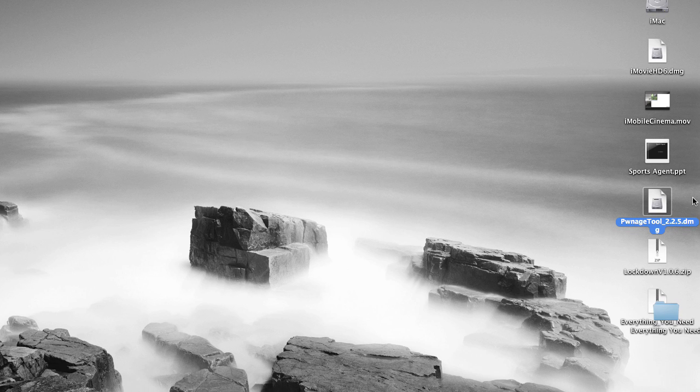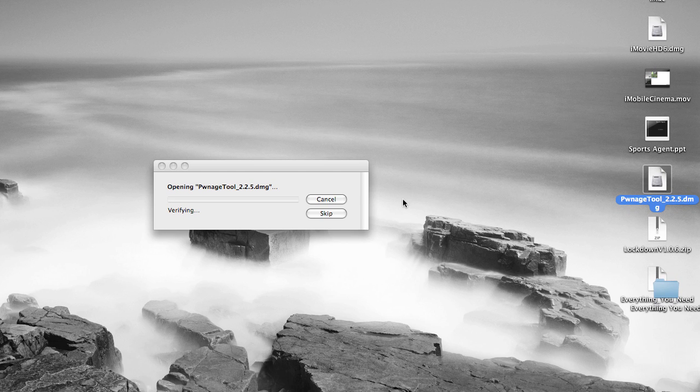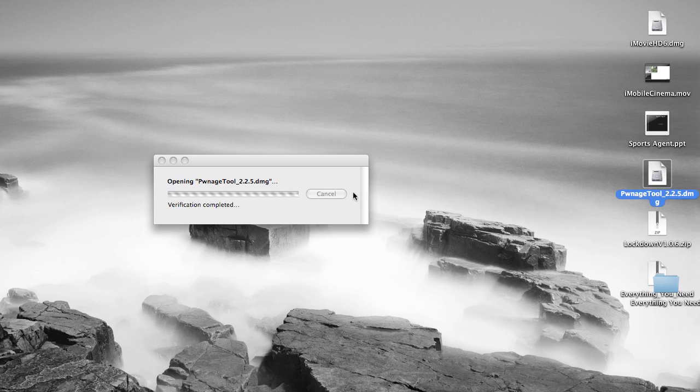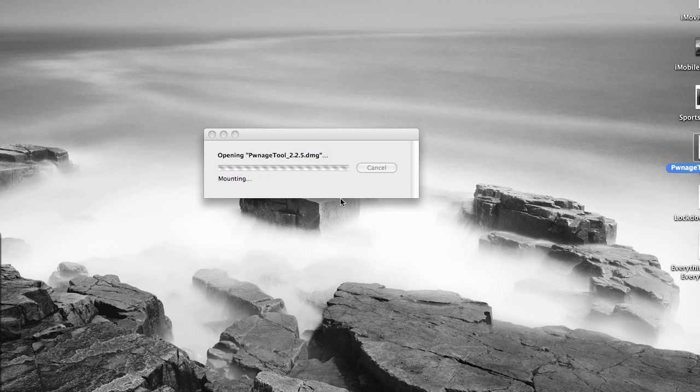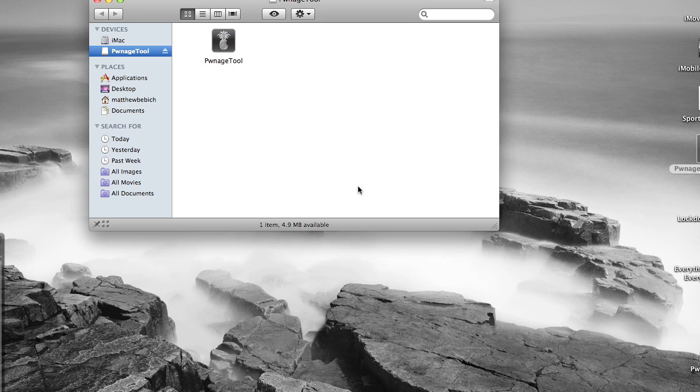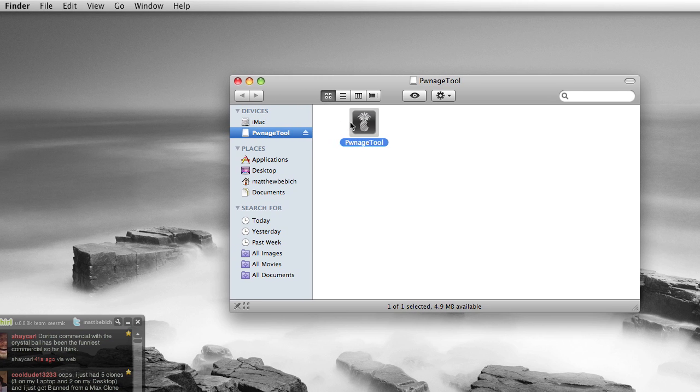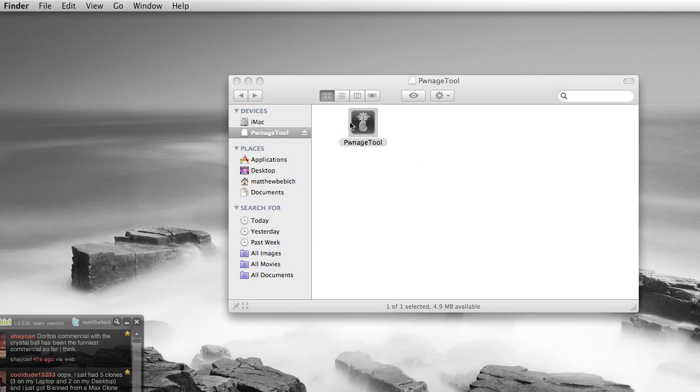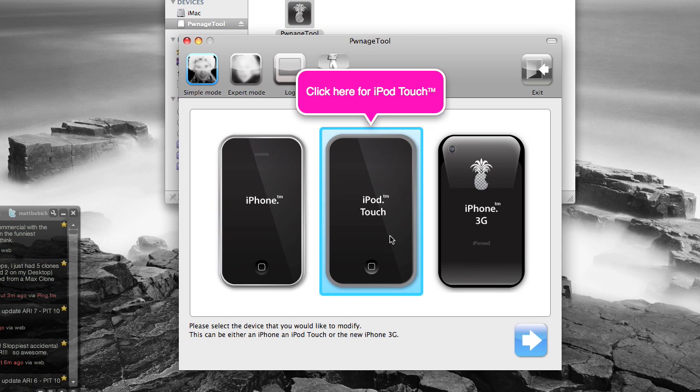So all you have to do is open up the DMG. I will have a download link to the DMG file. Just open up PwnageTool. Press OK.